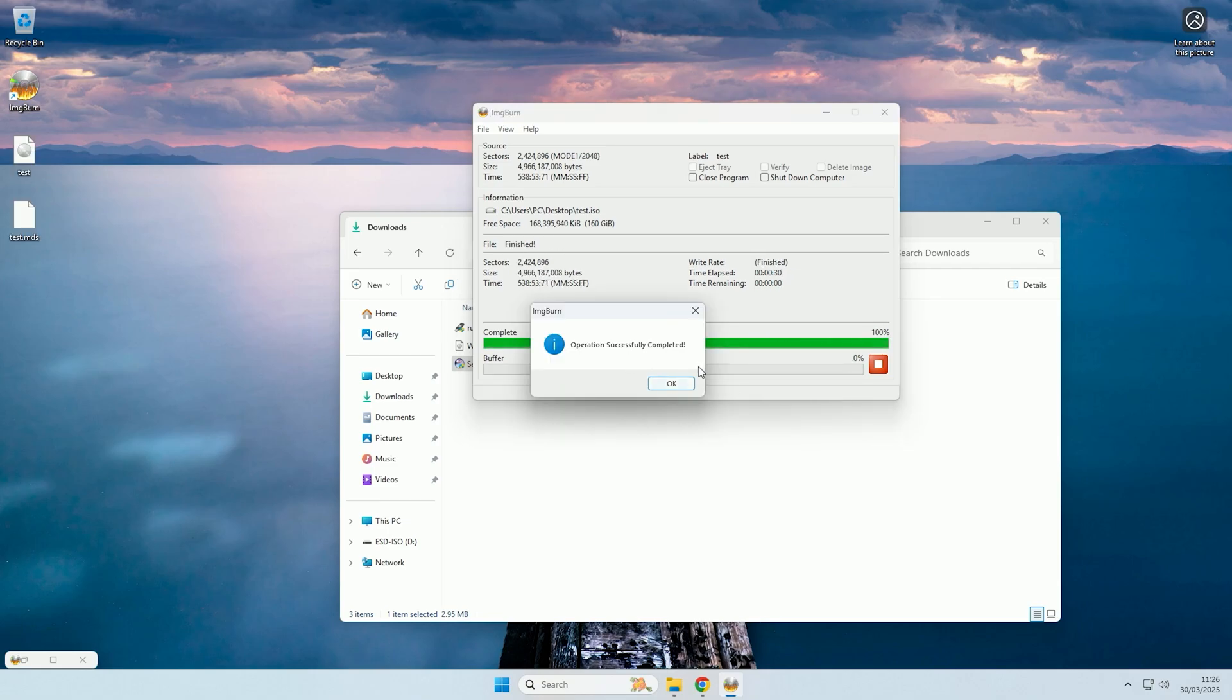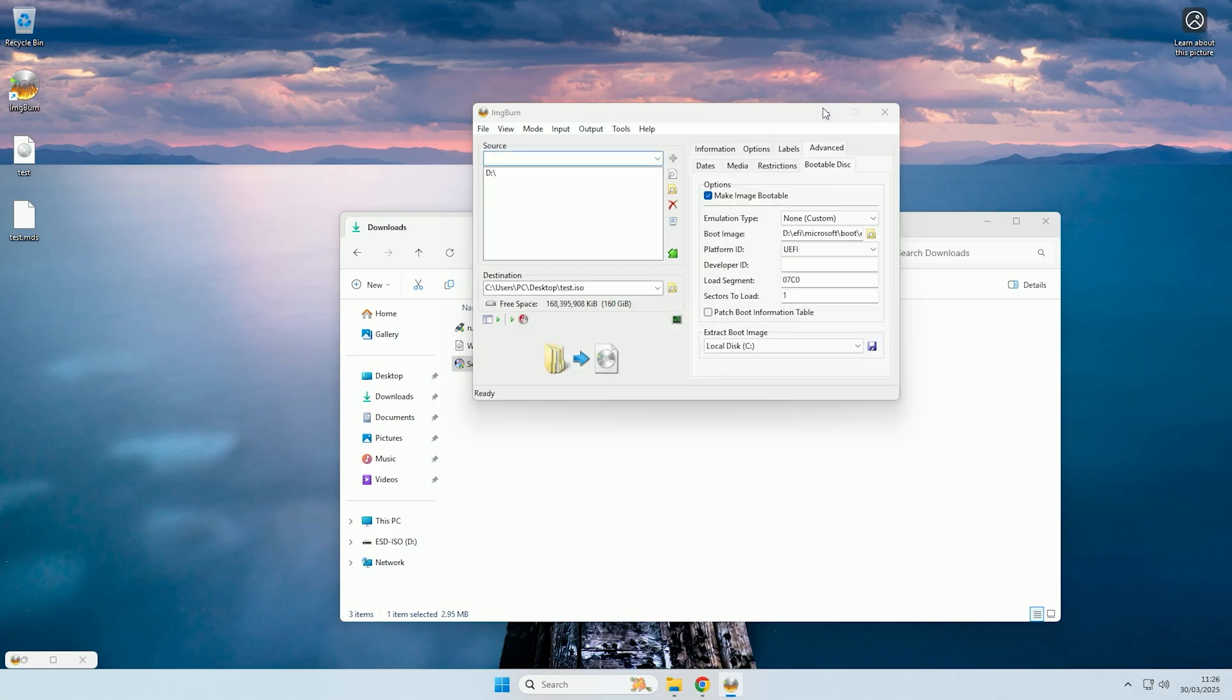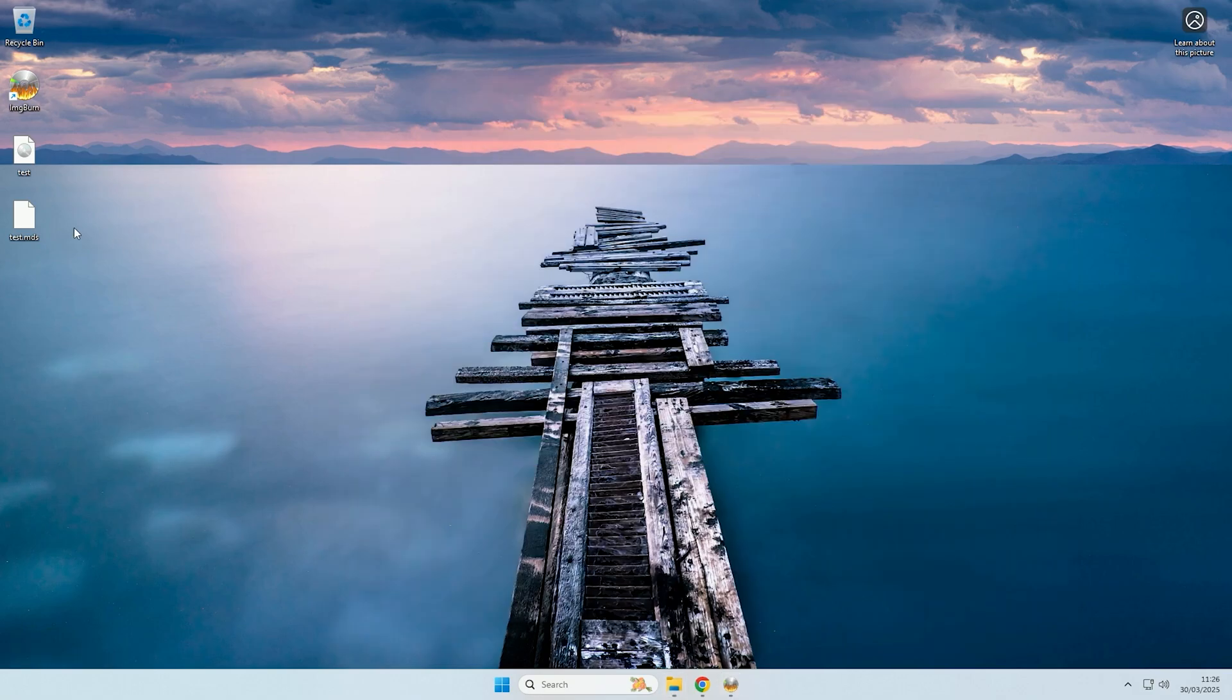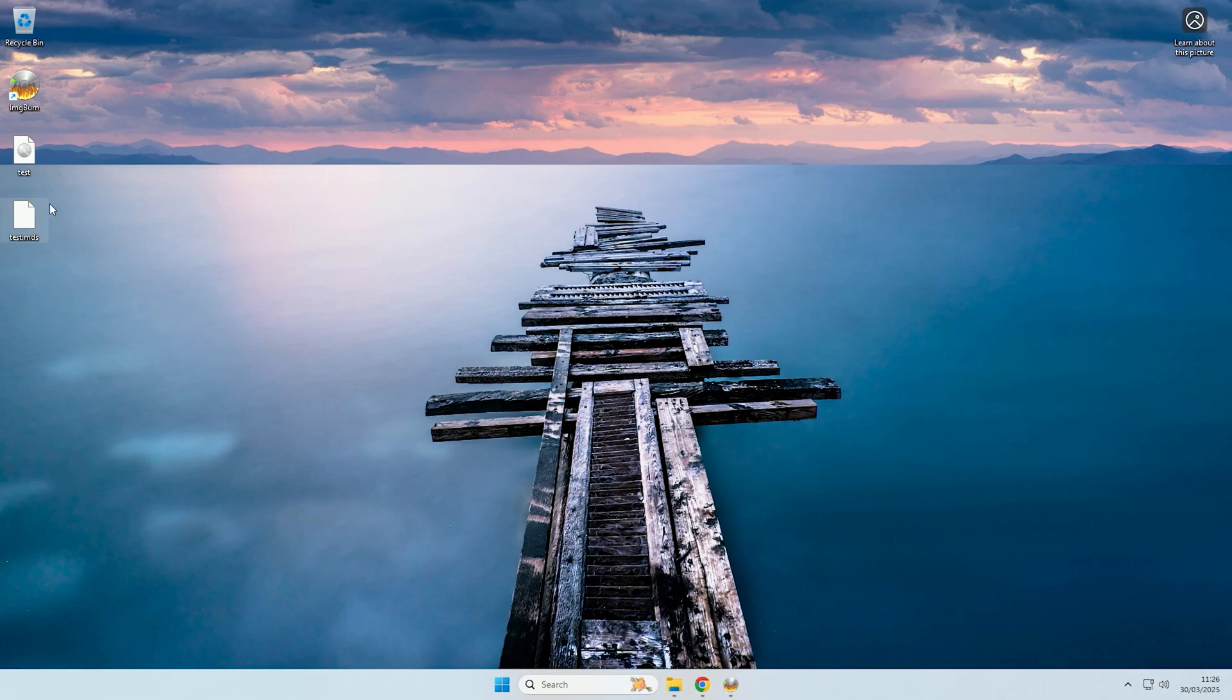And there you go, as you can see, it's now successfully completed. So if we look on the desktop, as you can see, we have the test ISO file that I've created here, and it also creates an MDS file that you can delete if you don't want.